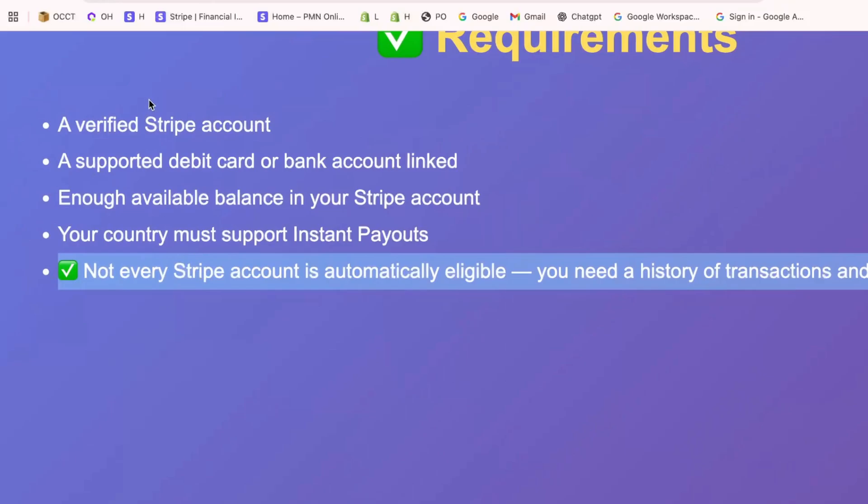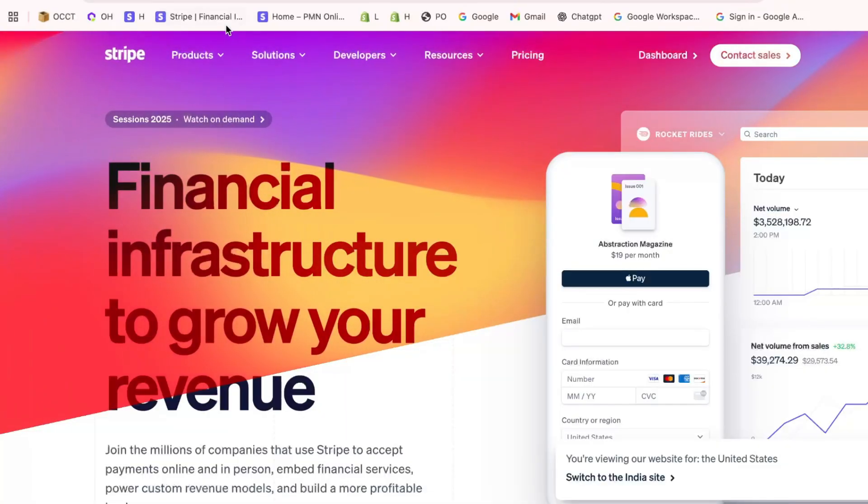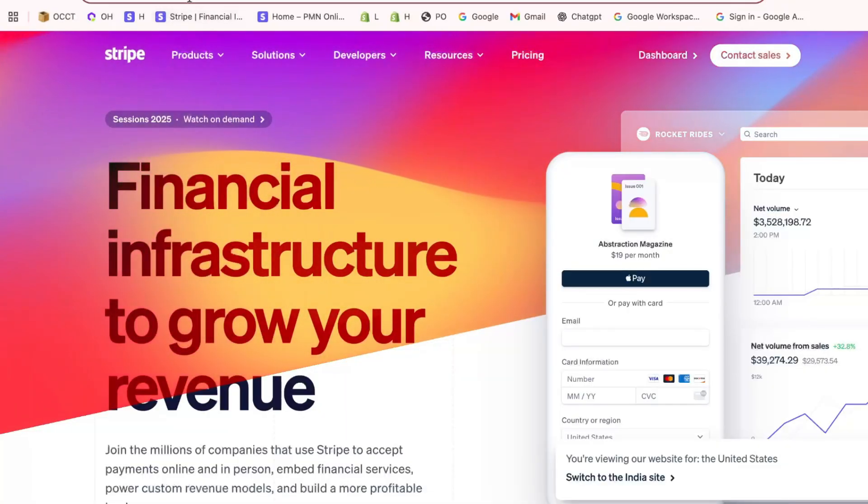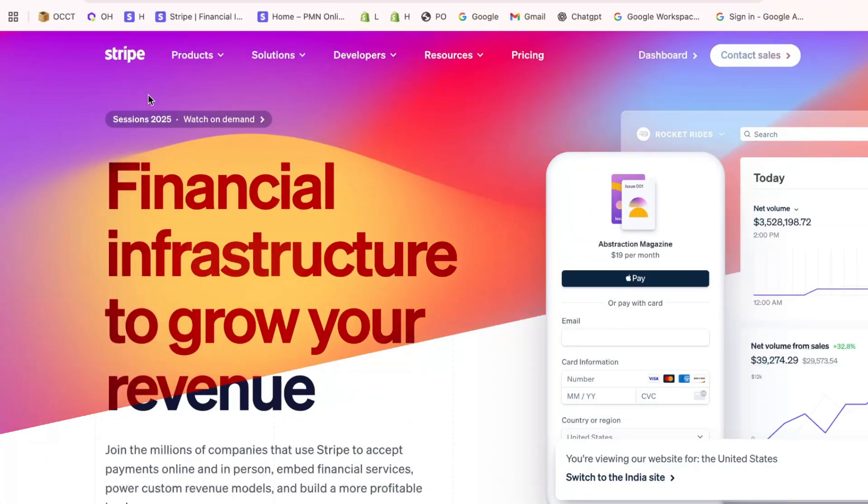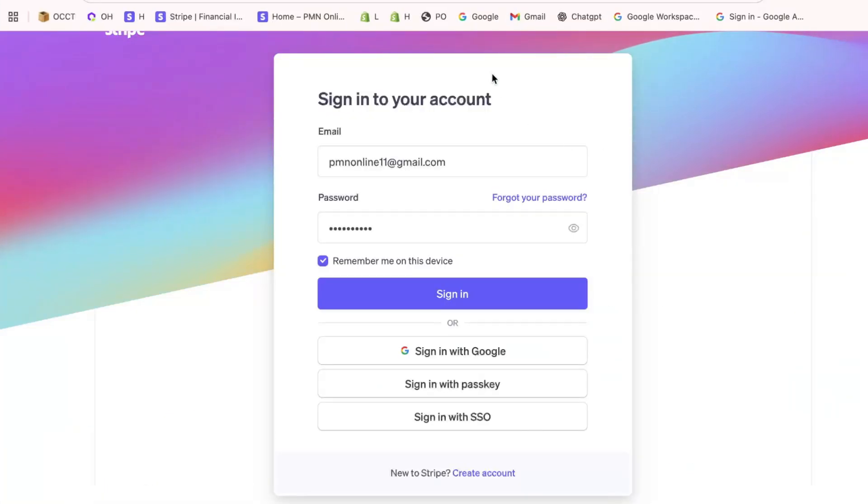First, open your web browser and go to Stripe's official website at stripe.com. Look at the top right corner of the homepage for the Sign In button and click on it to access your account.